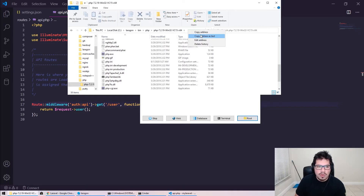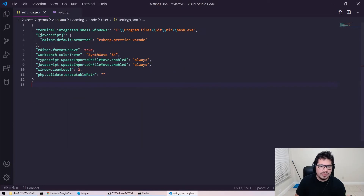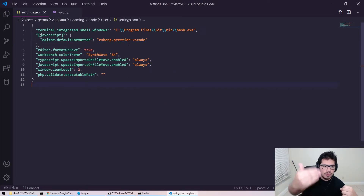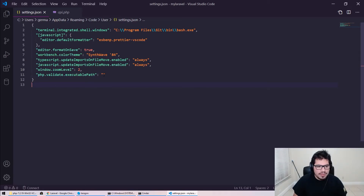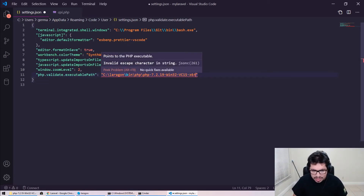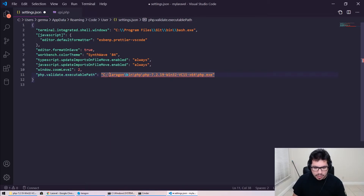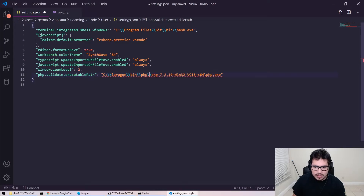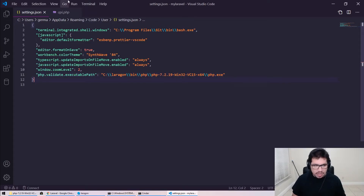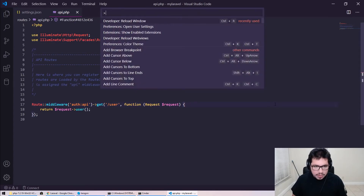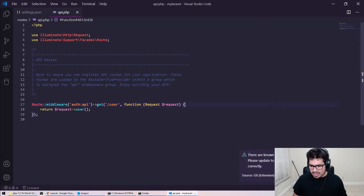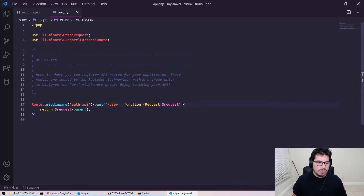Copy the folder address as text, paste it into the VS Code setting, then append a backslash and php.exe to point to the binary itself — and don't forget the Windows backslashes. Once that's saved, reload the VS Code window. It won't throw the error anymore, and hovering over code will now give you IntelliSense.